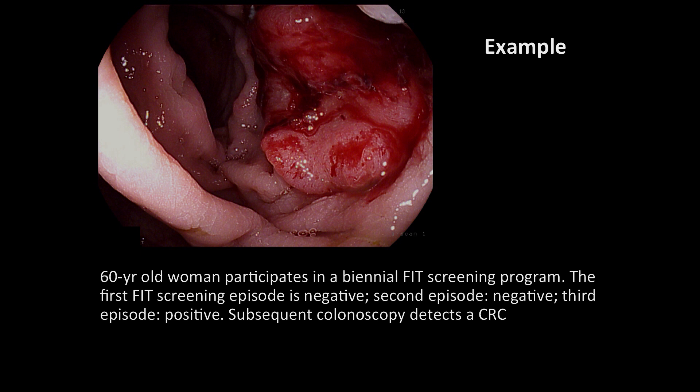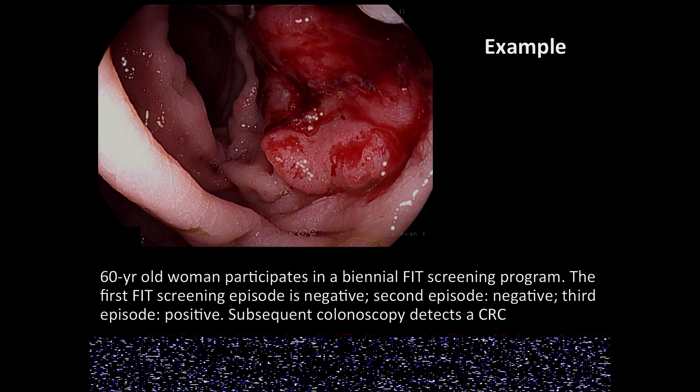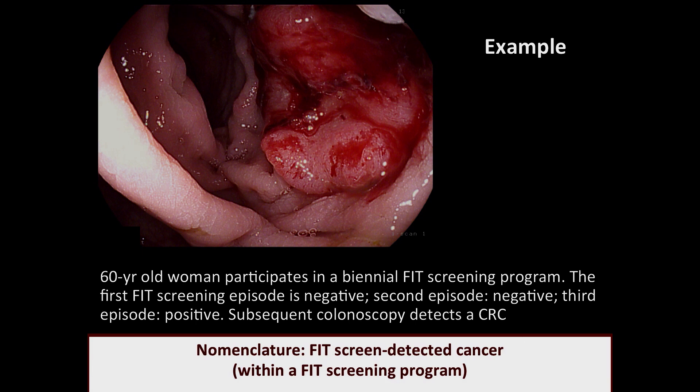Let me show you a few examples to illustrate the applicability of the new nomenclature. A 60-year-old woman participates in a biennial FIT screening program. The first FIT screening episode is negative, the second episode is also negative, and the third episode is positive. Subsequent colonoscopy detects a colorectal cancer. This is a FIT screen-detected cancer within a FIT screening program.